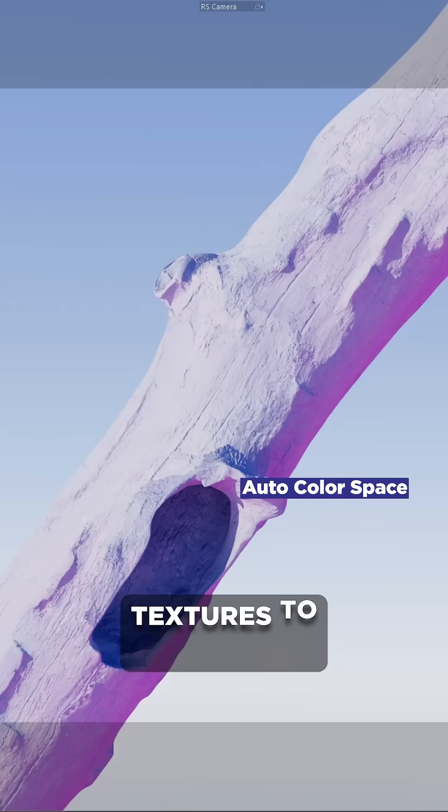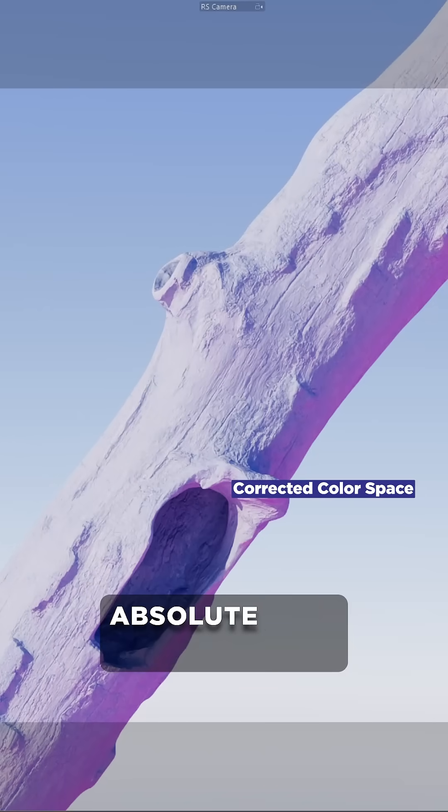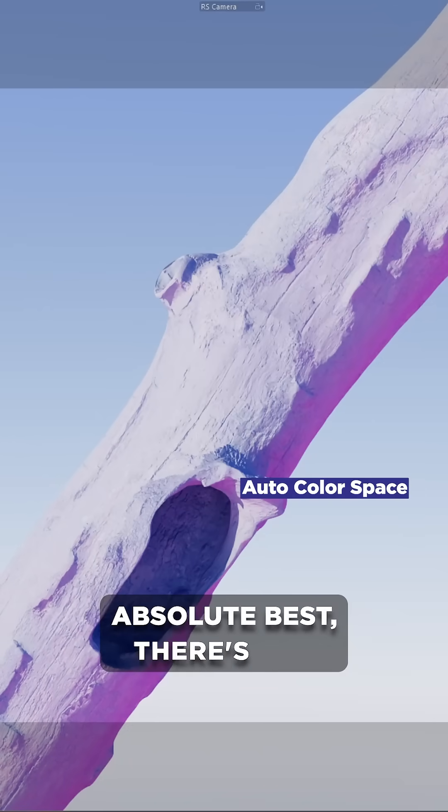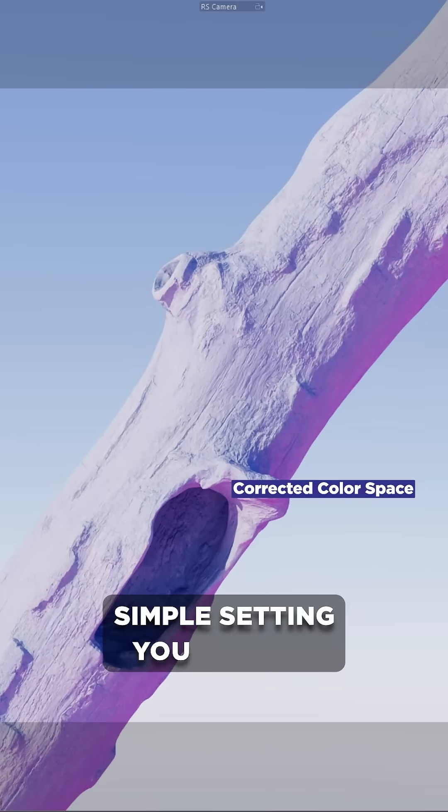If you want your Redshift textures to look their absolute best, there's one simple setting you need to check.